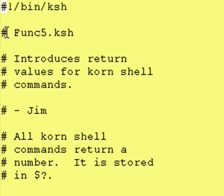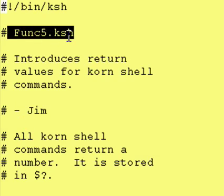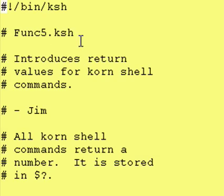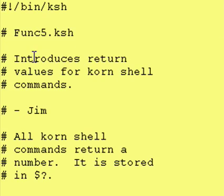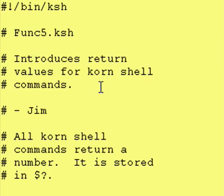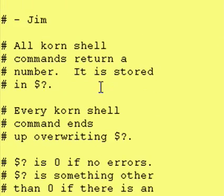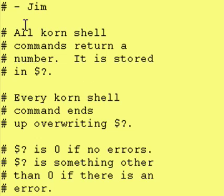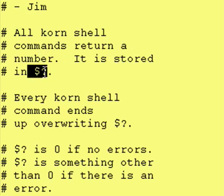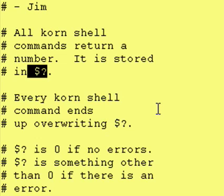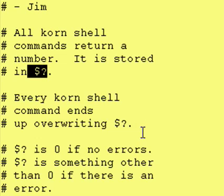So, here's our program name, and it introduces return values for Cornshell commands. All Cornshell commands return a number code. It's stored in this special variable right here, dollar sign question mark. Now, every time you run a Cornshell command, the value within dollar sign question mark gets updated.